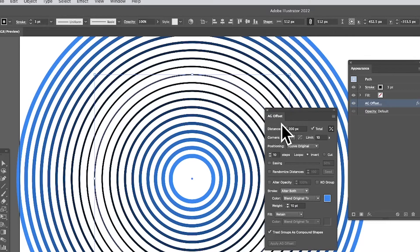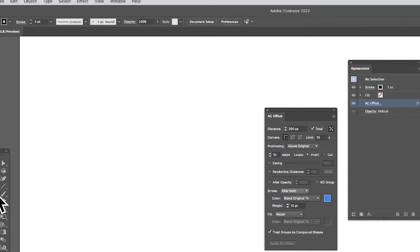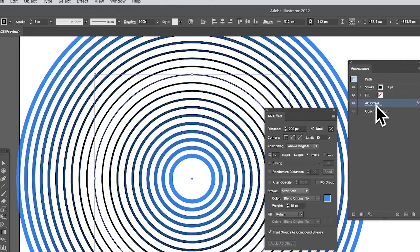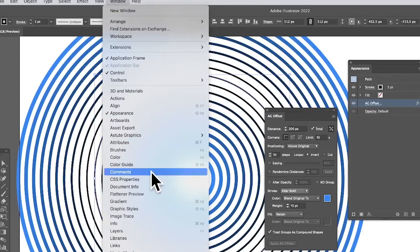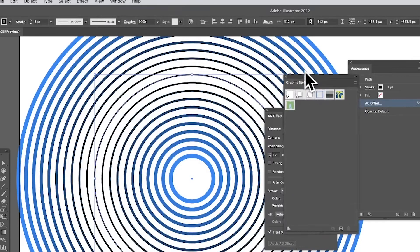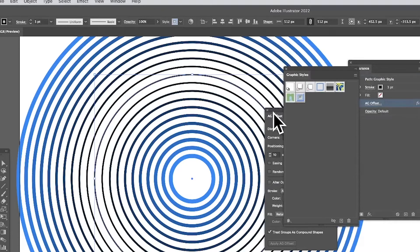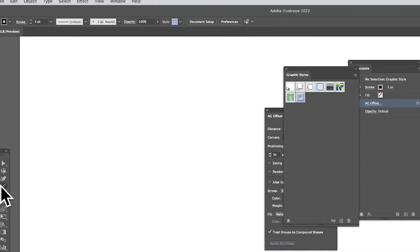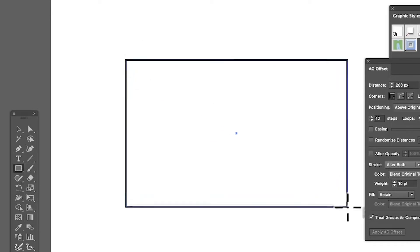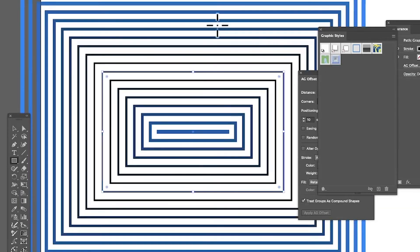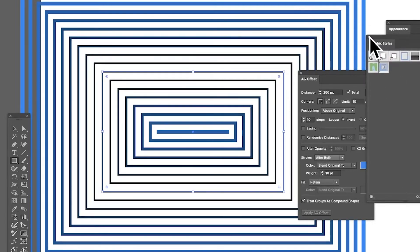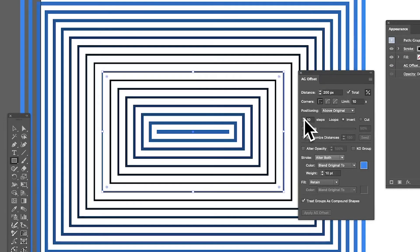You can save the effect as a graphic style. Go to Window > Graphic Styles, create a new graphic style, name it, and it's saved. You can then quickly apply it to other shapes — for example, draw a rectangle with the rectangle tool, click the style, and it's applied instantly. You can build up a collection of styles using this effect, since most AG Offset effects are live effects saveable as graphic styles.